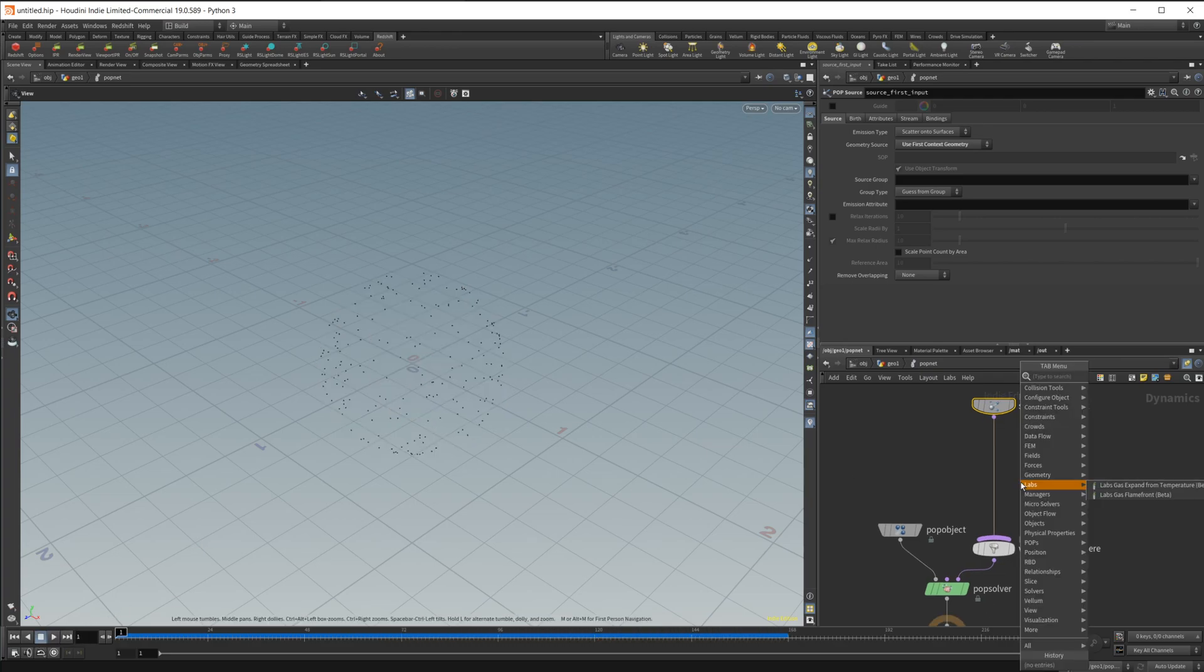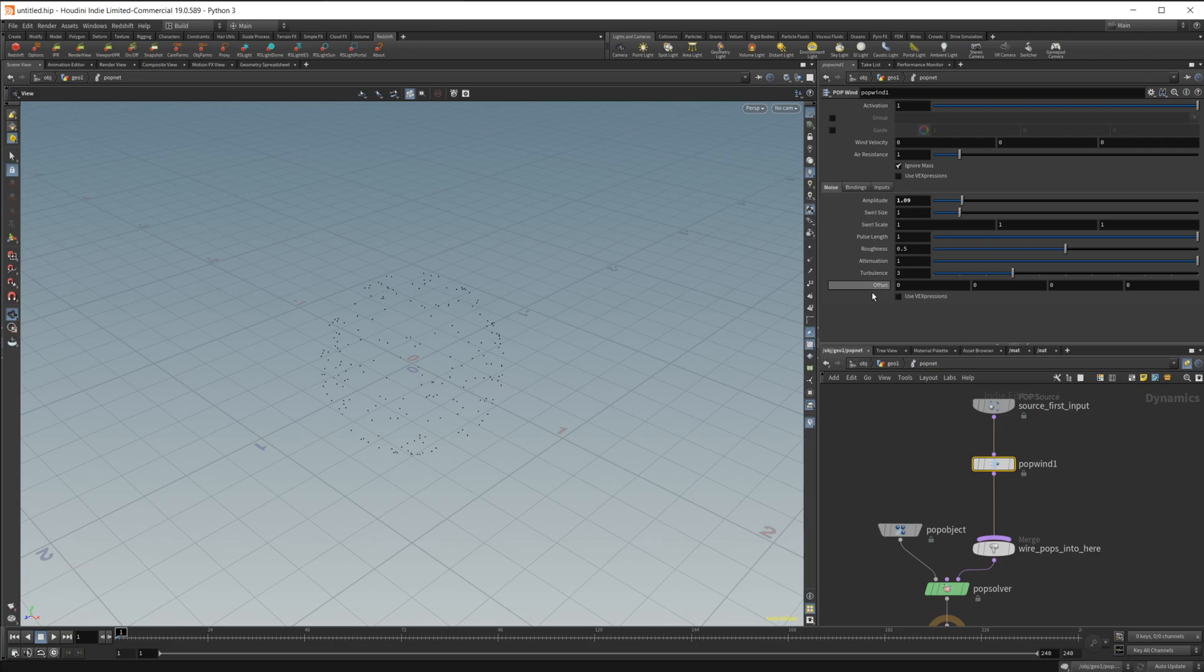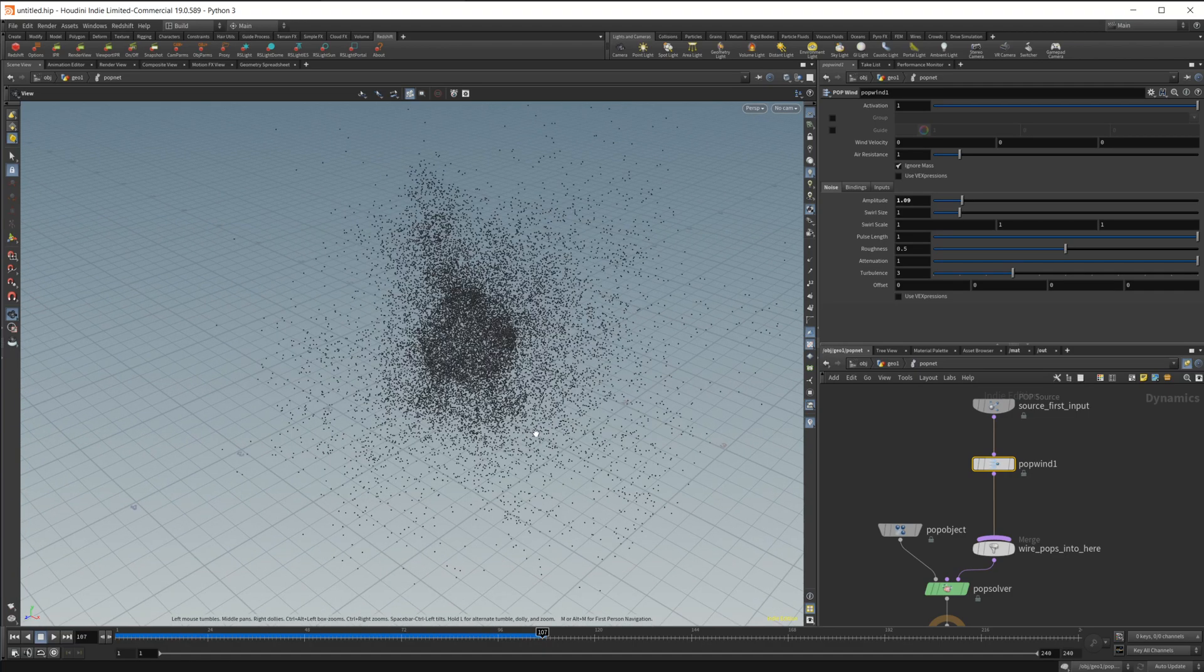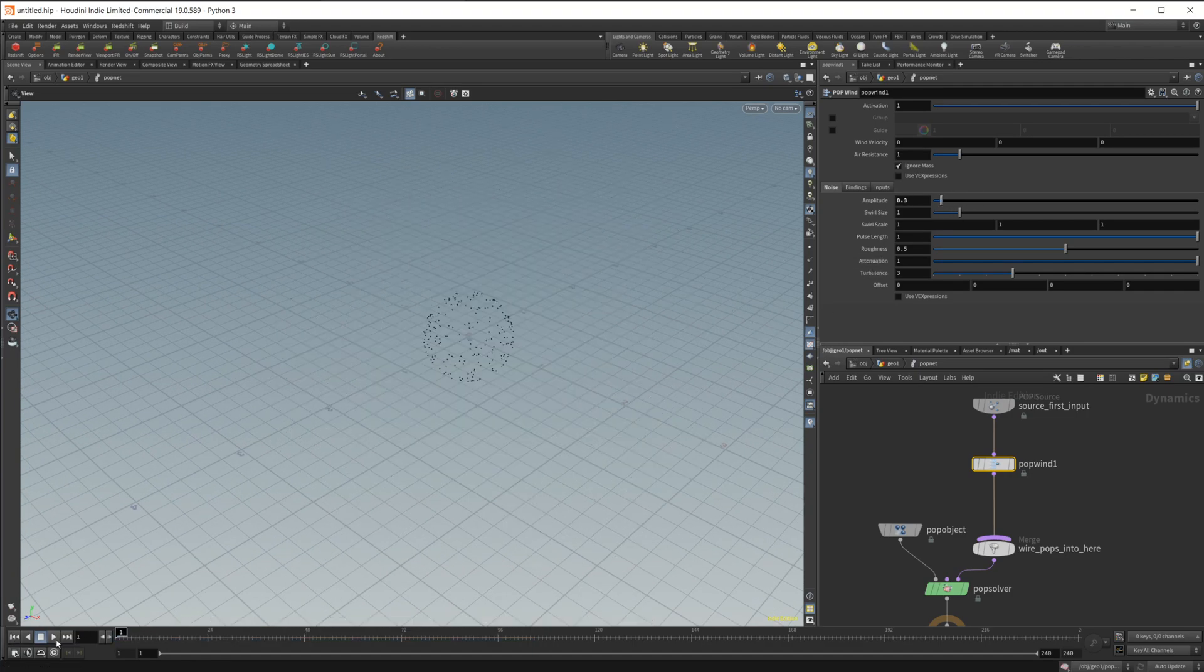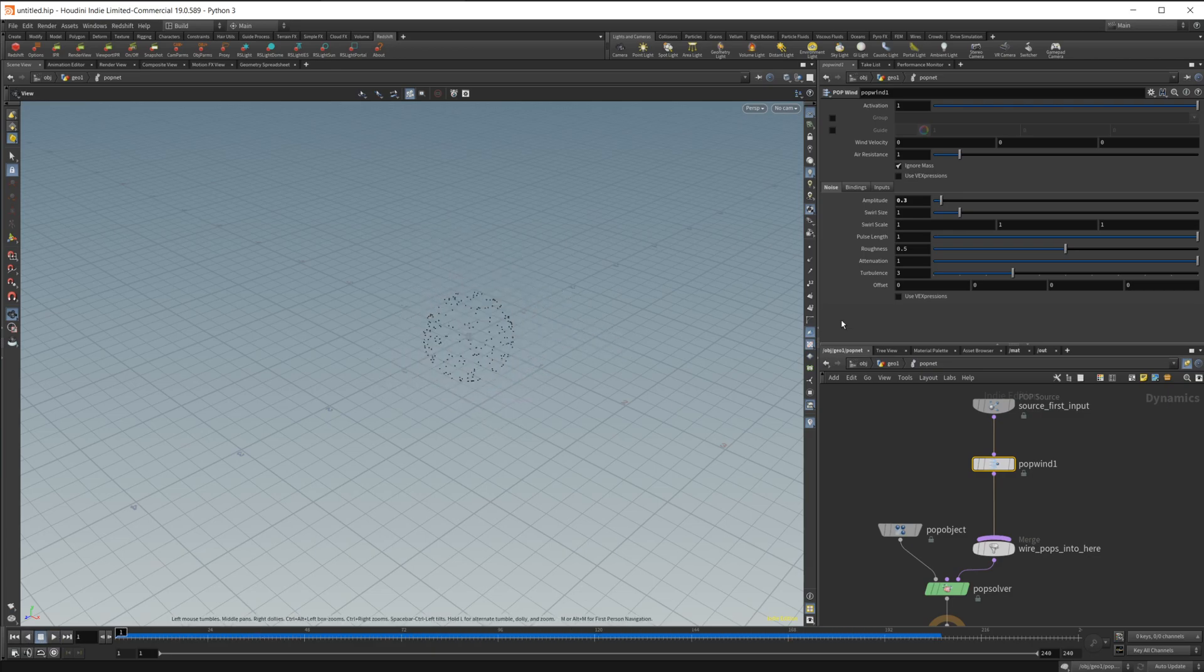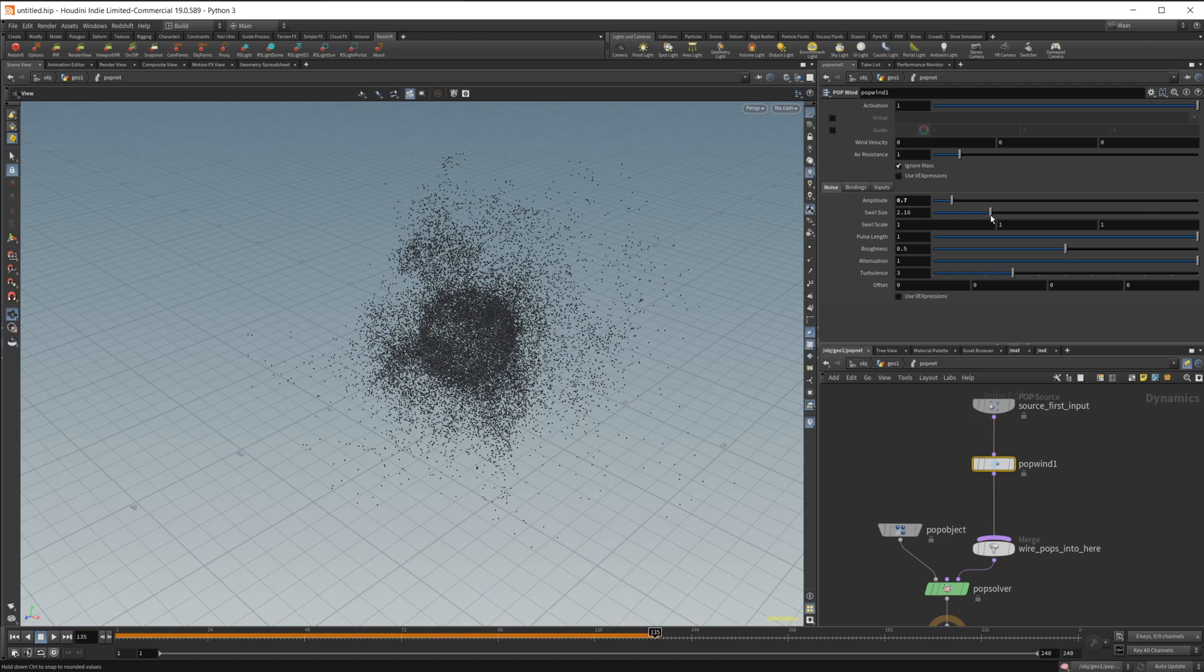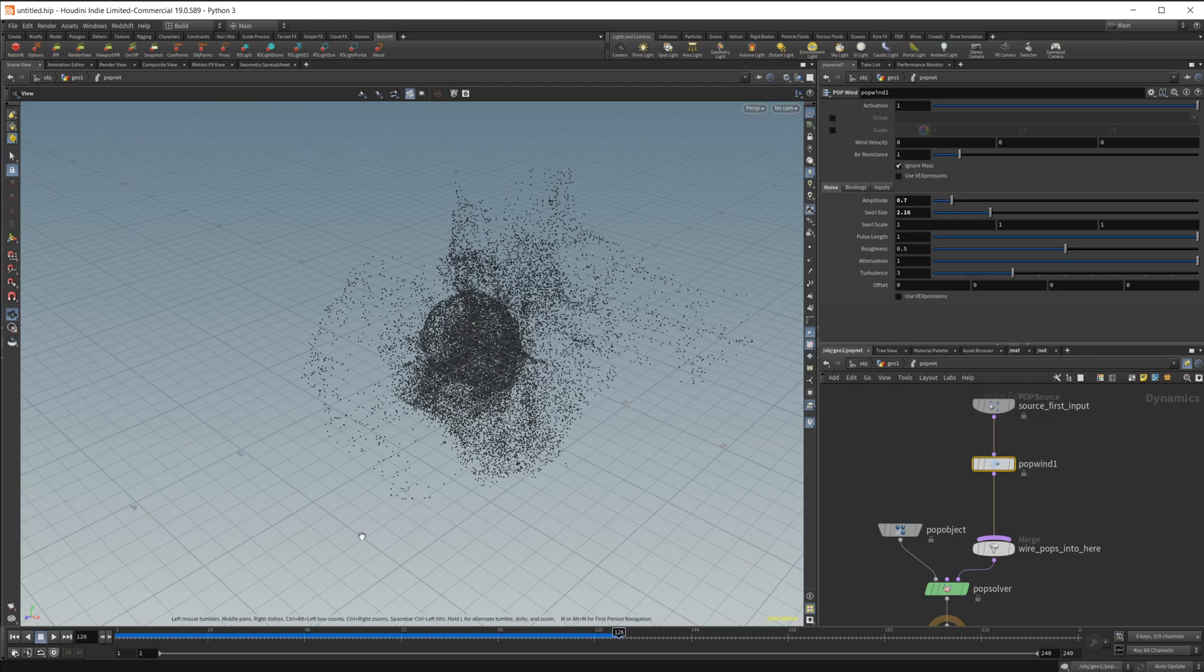We're going to need to give these particles some movement. I'm just going to use a pop wind for this demonstration. Let's use a pop wind and just give it some amplitude. Zoom out here and let's take a look at what it's giving us. Let's go somewhere in the middle, maybe like 0.7. And maybe let's up the swirl size a little bit.